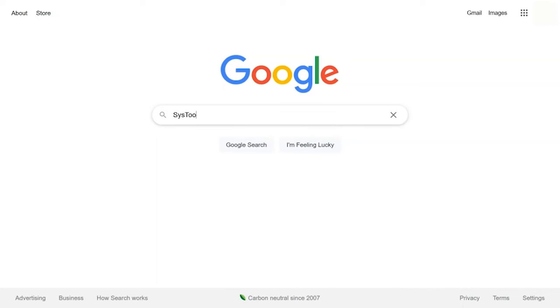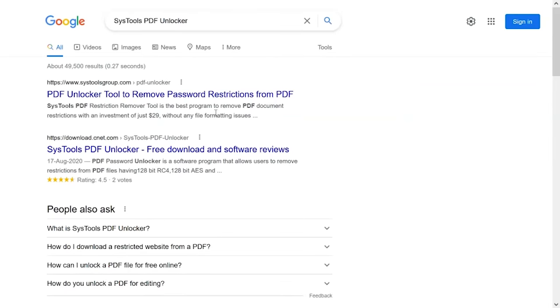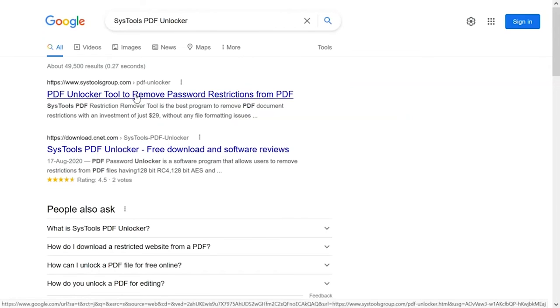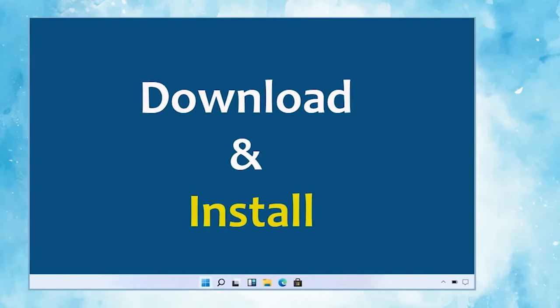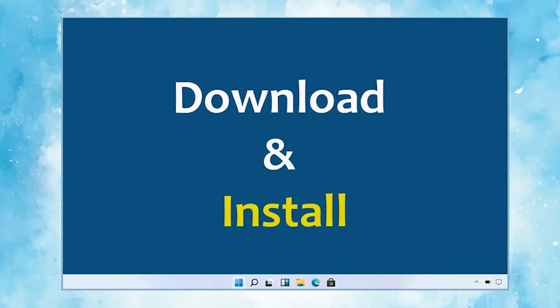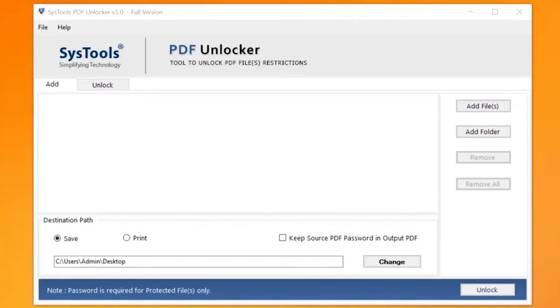Go to Google and search SysTools PDF Unlocker and click on the search button. When the result appears, click on SysTools PDF Unlocker. Click on Download button. Download and install the software. The software opens with a simple and user-friendly interface.